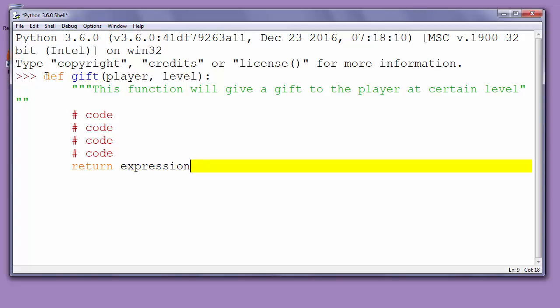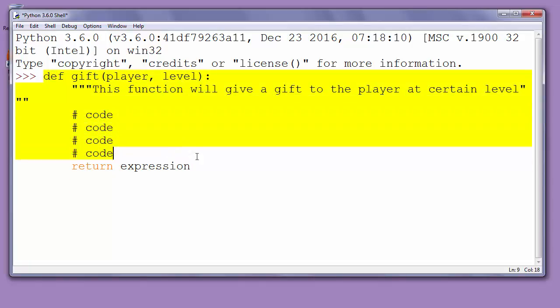And that's how functions look in Python programming language and how you can define functions in Python. This is all for this video. Thanks for watching. Happy coding.